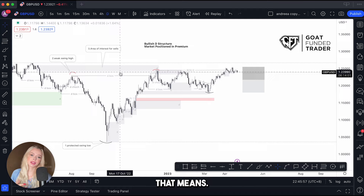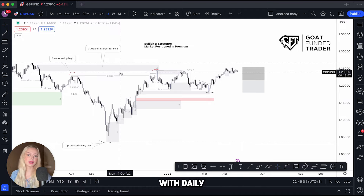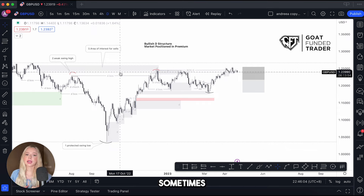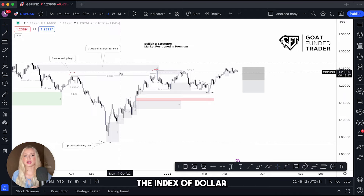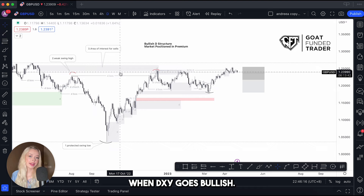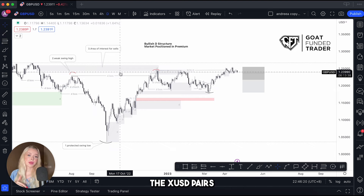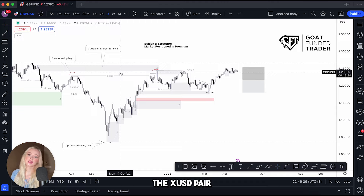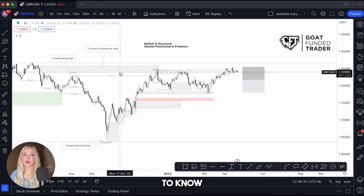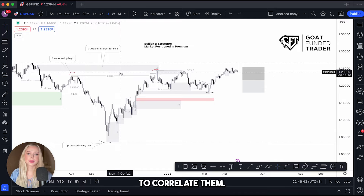I'm a day trader, which means my technical analysis starts from weekly, continues with daily, then four hours, and then 15 minutes. When I'm trading X/USD pairs I'm also watching the DXY — the dollar index — because I correlate them. When DXY goes bullish the X/USD pairs go bearish, and when the dollar index goes bearish the X/USD pairs go bullish.